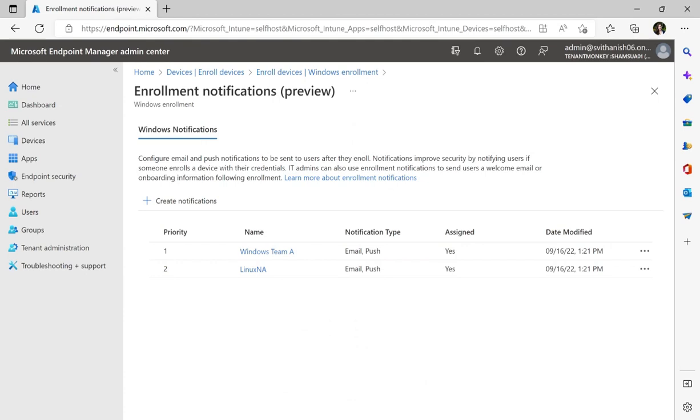For testing, I've decided to enroll a new Windows virtual machine. My company has configured both email and push notifications for Windows, so I'll receive both on my Apple device in my mail app as well as my company portal app, letting me know a Windows virtual machine is using my credentials. So from here, let's go ahead and create that notification.